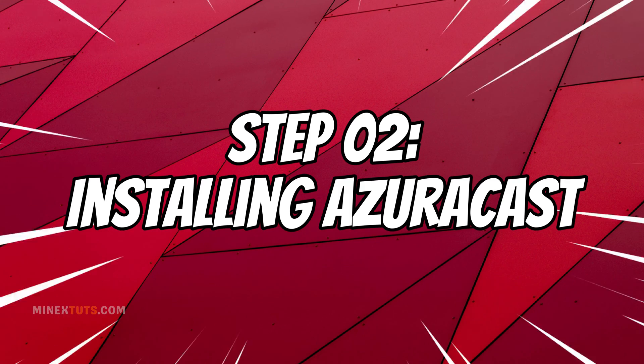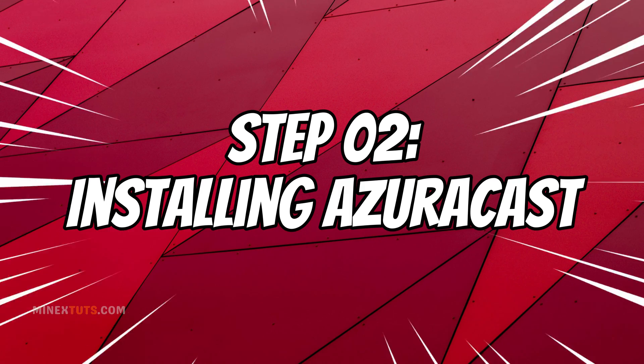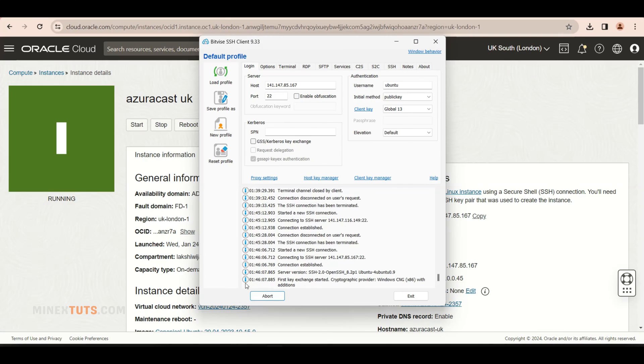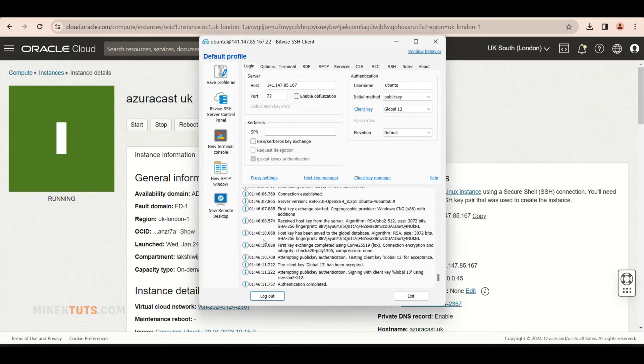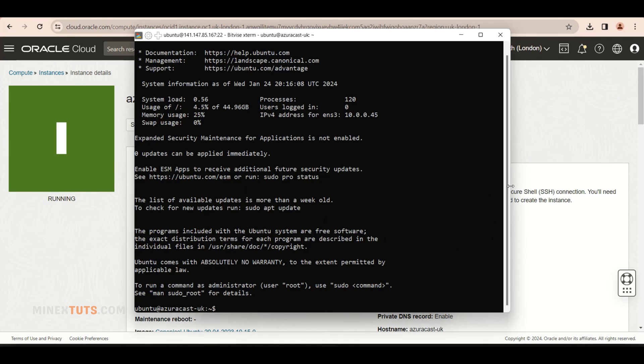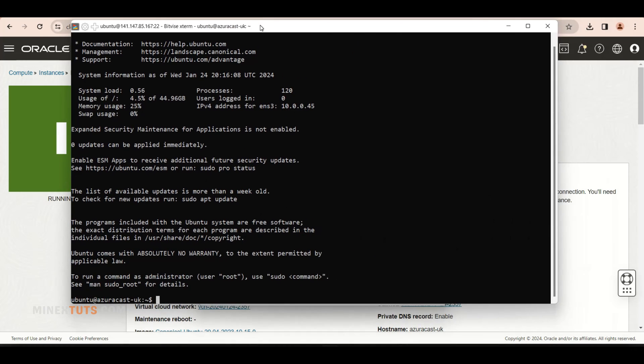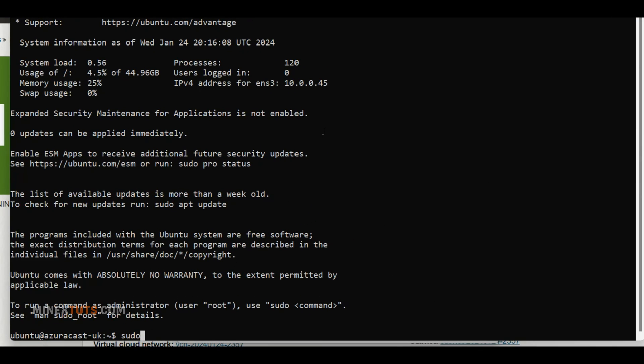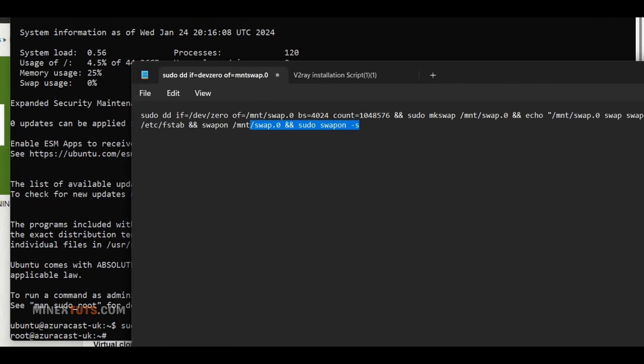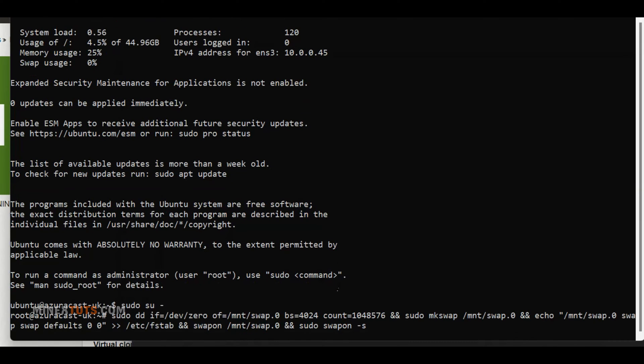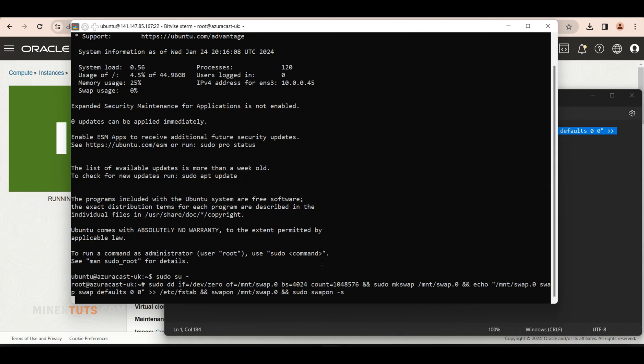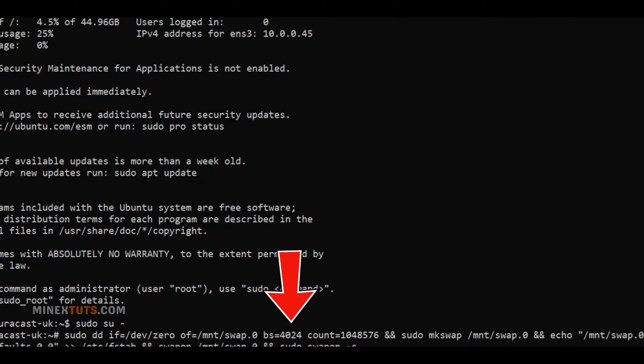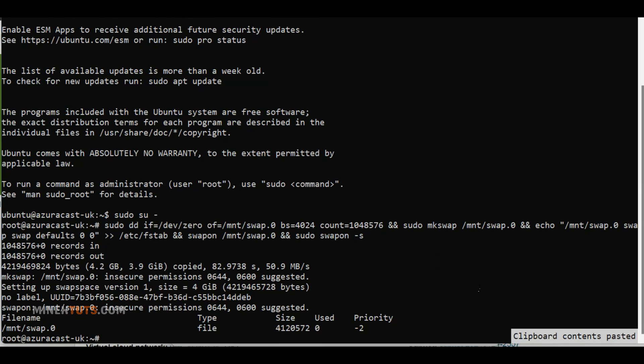Step 2. Installing Azurecast. We'll start by connecting to our Ubuntu server via an SSH client. First, open a terminal and run this command to get root access. Next, we need to add swap memory to the server to ensure the smooth running of Azurecast. Enter this command for that. This will add 4 gigabytes of swap memory. You can customize this by changing the number of MB. After that,